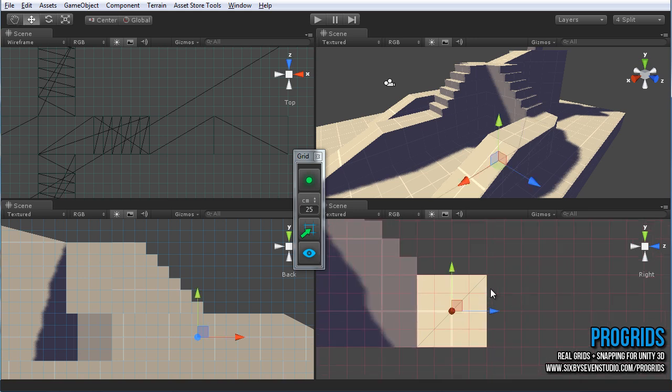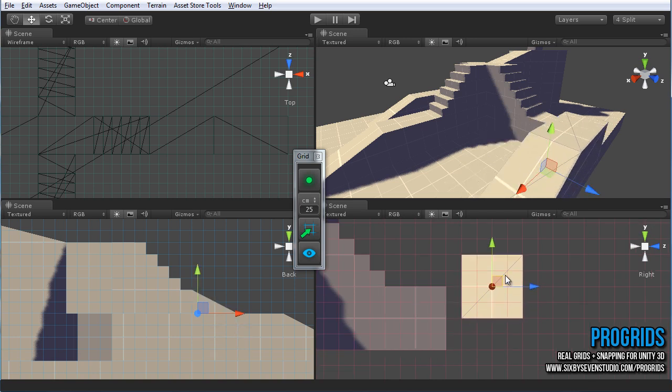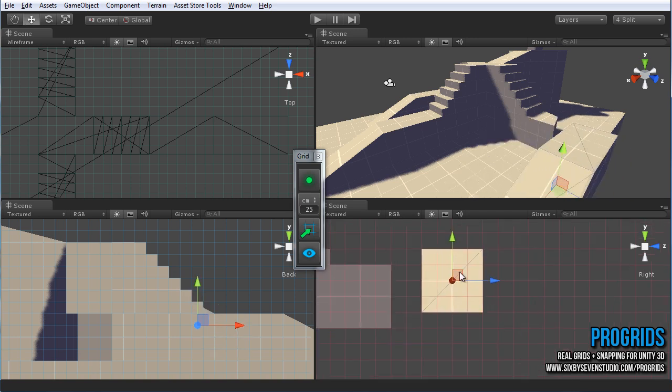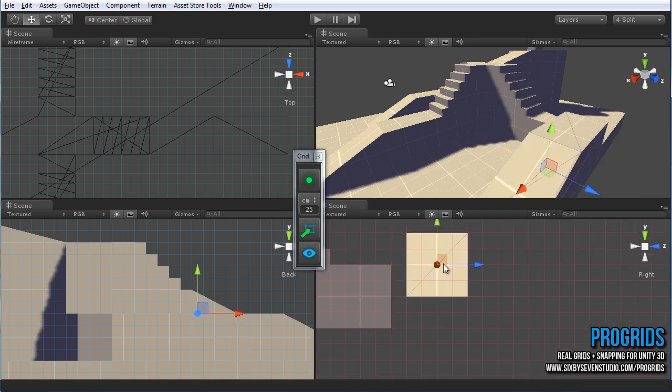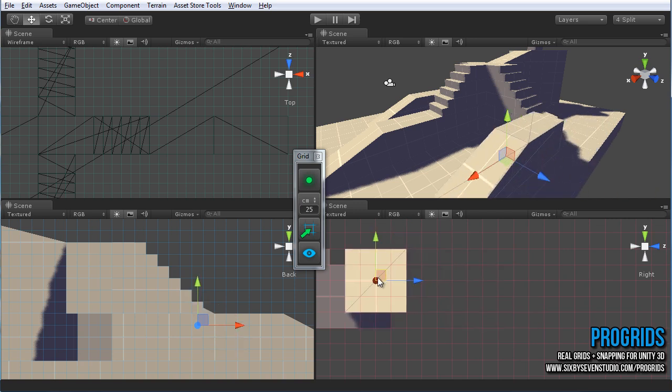Basically, it just allows you to have this visual grid and the ability to move things around on it. Just like so, as you can see, anything you move, anything at all in Unity will snap right to the grid.